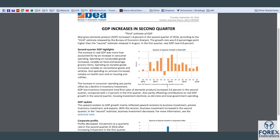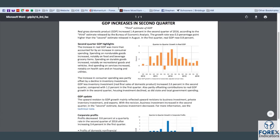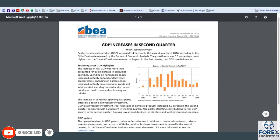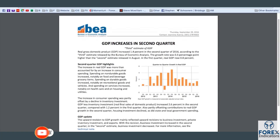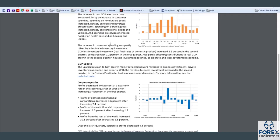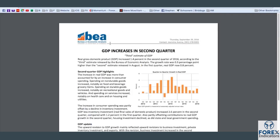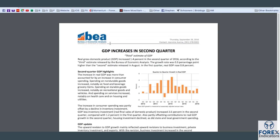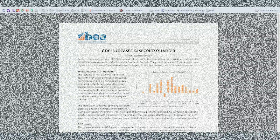That is GDP. Feel free to check out the bea.gov website — there's tons of good information on there and feel free to give the release a thorough read. That's GDP, and looking forward to the next one. Thank you.